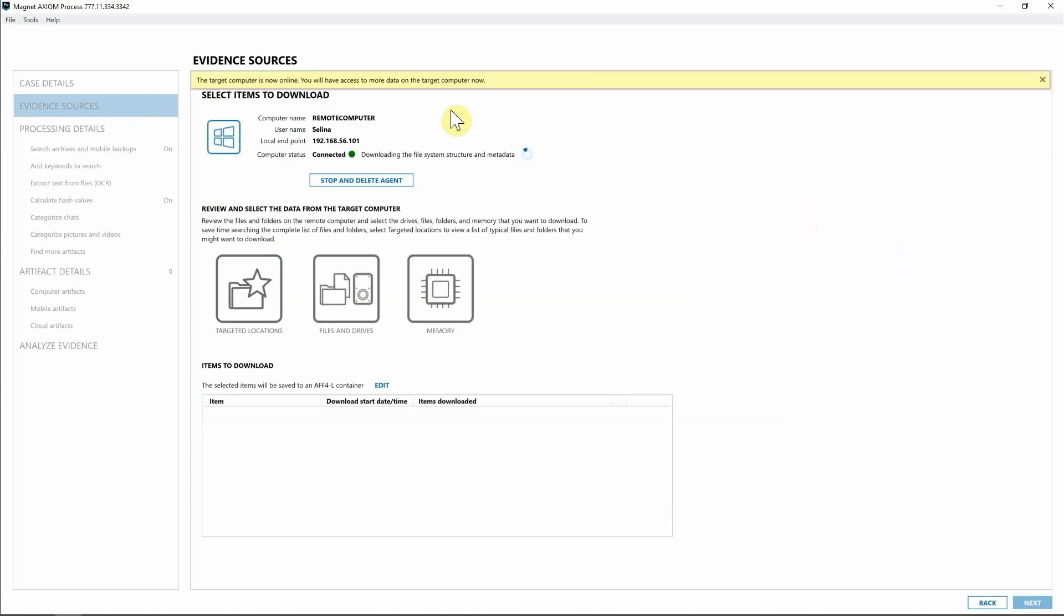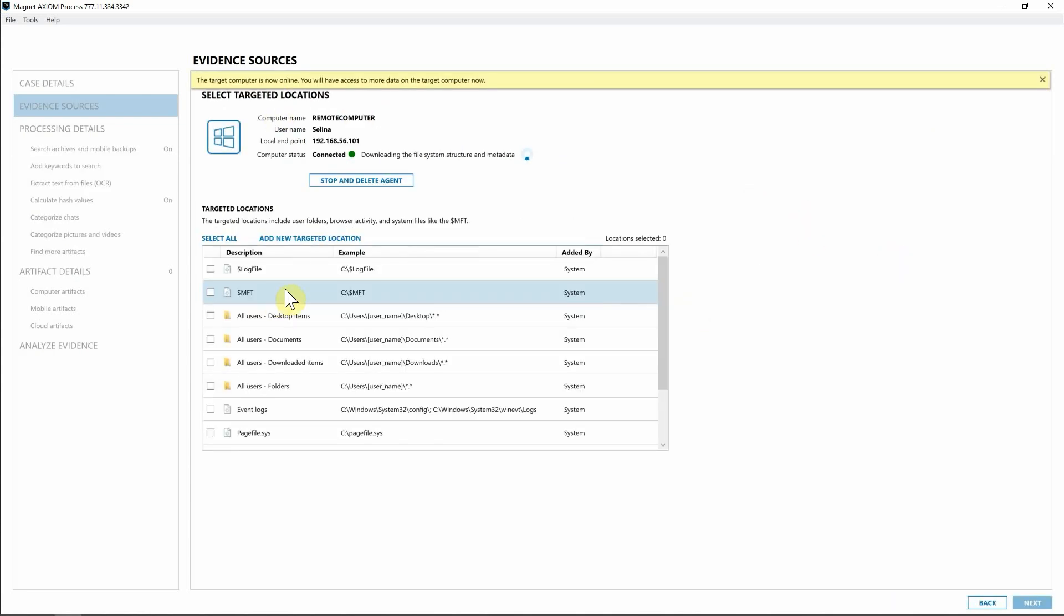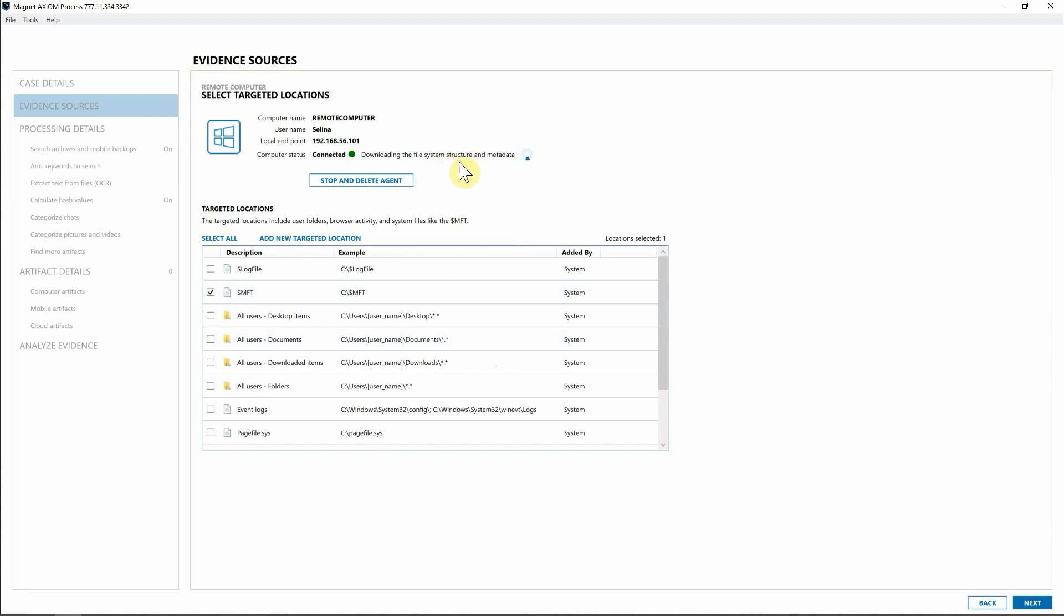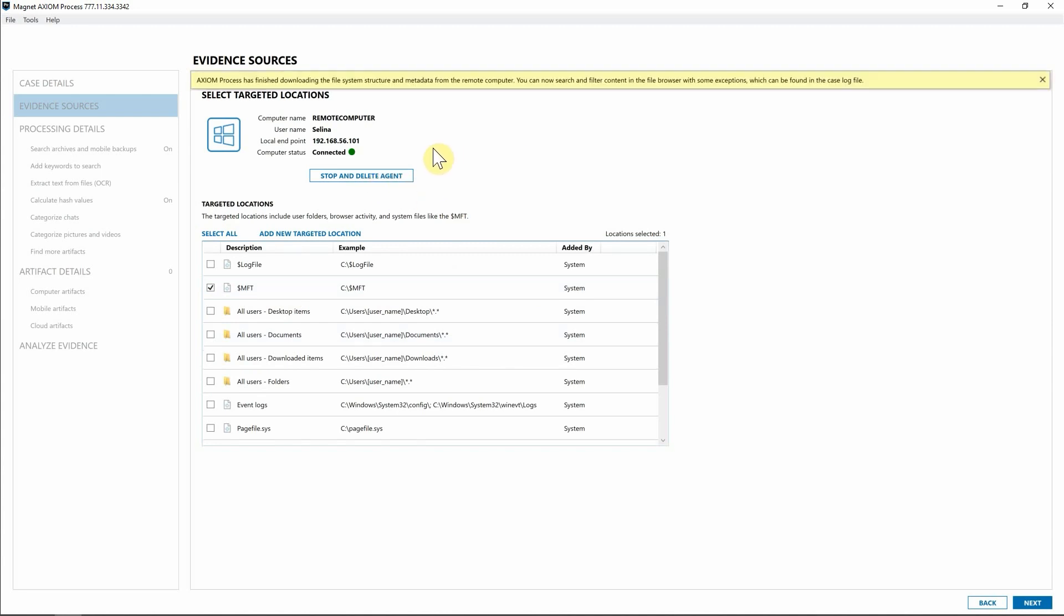Now that we're connected, you can see, we can go ahead and start navigating and collecting files. So for this investigation, I'm going to go ahead and simply select the MFT. And I'm going to be doing this while we're downloading the file system structure and the metadata that's associated with this endpoint. And as you can see, I actually already completed that so that we can now filter and search on that content within the file browser.